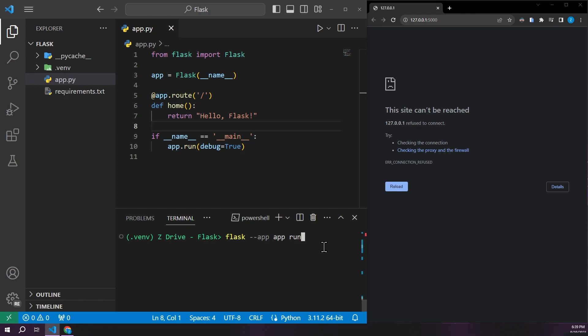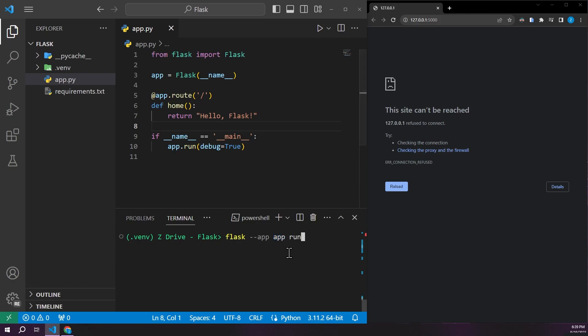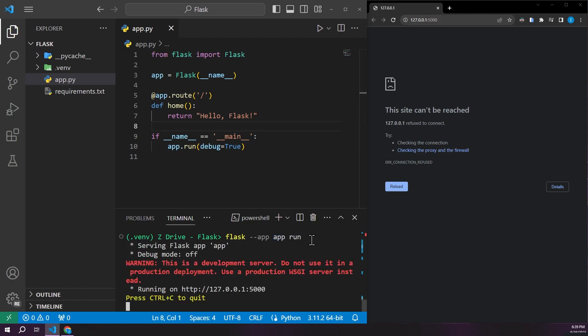So one way is to use the flask command and we can pass --app and then the name of our file. So in this case, app.py, except we don't include the .py, we just give it the name of the file. And we say run. And once we press enter, we can see that it started up the server and it's running at this address.